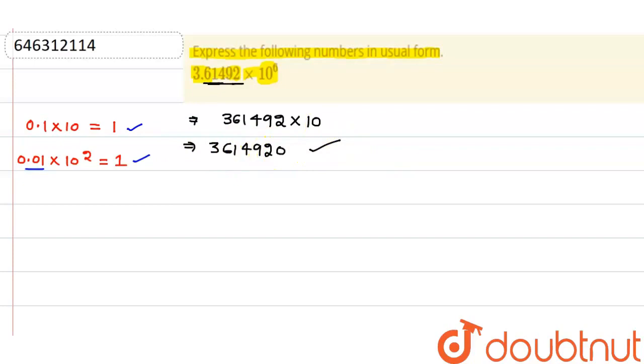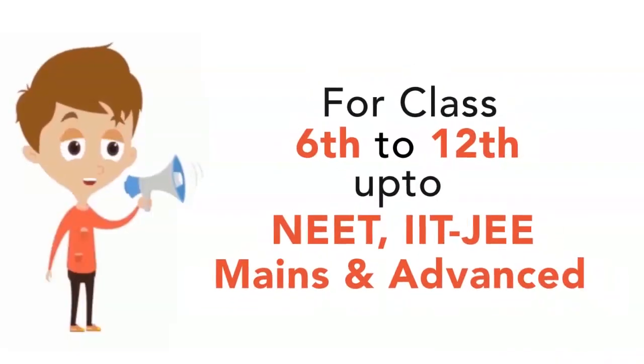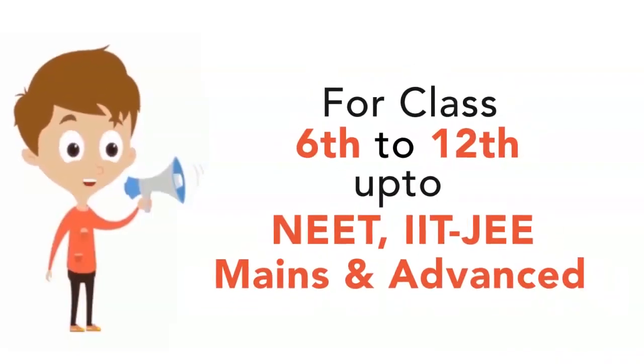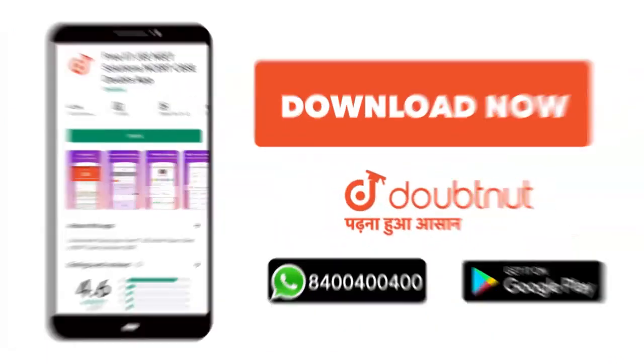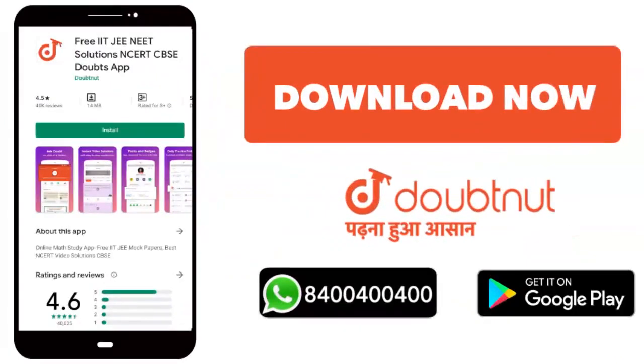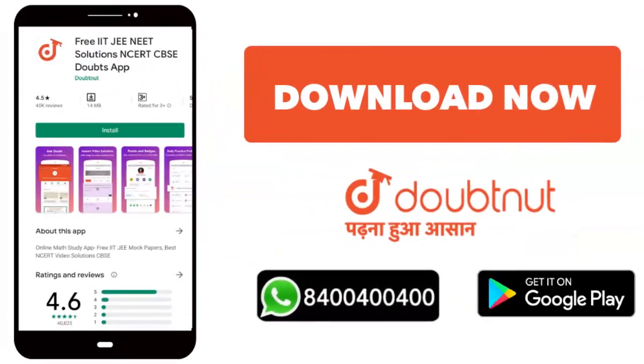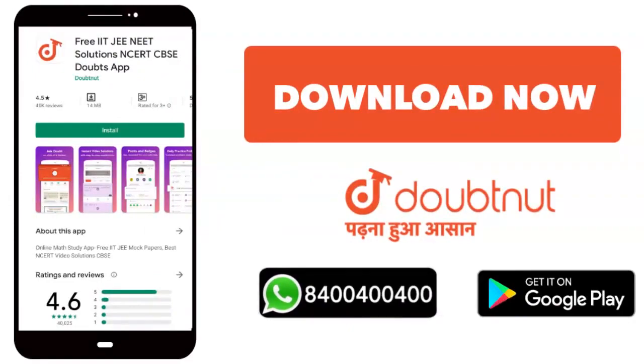For classes 6th to 12th up to NEET, IIT-JEE Mains and Advanced. Over 10 million students trust us. Download the Doubtnet app today or WhatsApp your doubts to 8444.